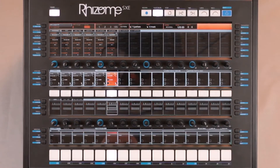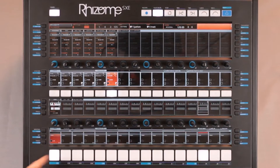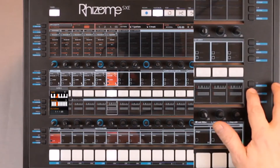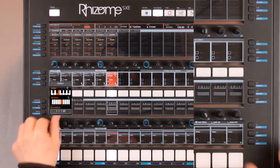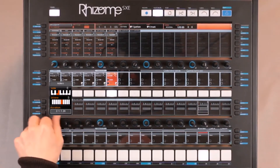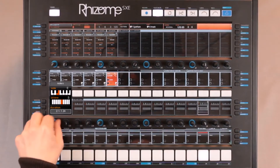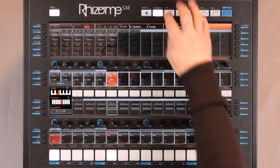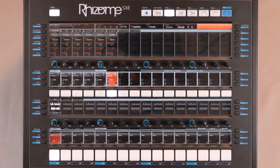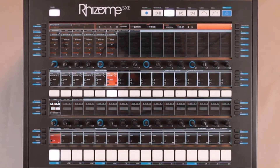I am only adding a single note. This note plays through the full length of my step, as you can hear.